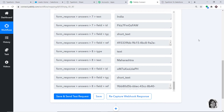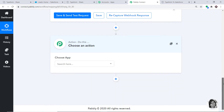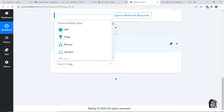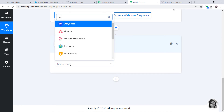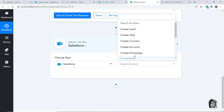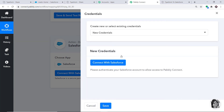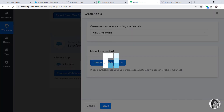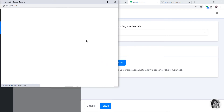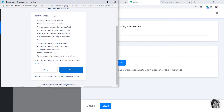Now we have to create a lead in Salesforce. To do that, click on the plus button. Another window opens up — this is called the Action Window. In Choose App, let's select Salesforce. In the Action Event, click on Create a Lead. Then click on Connect with Salesforce. In New Credentials, click on Connect with Salesforce.